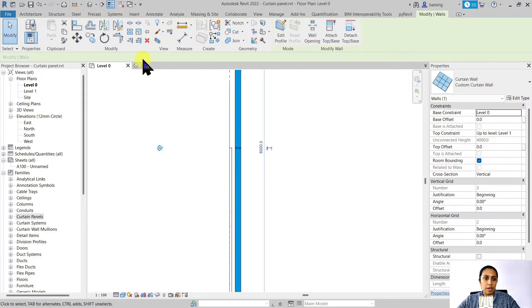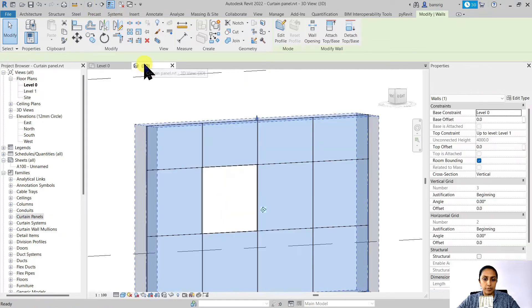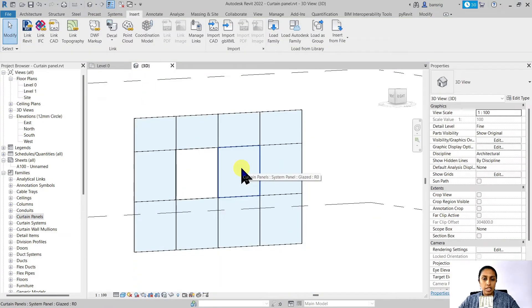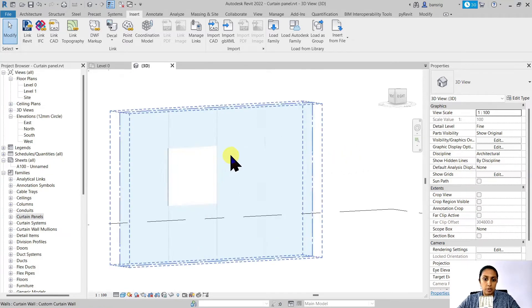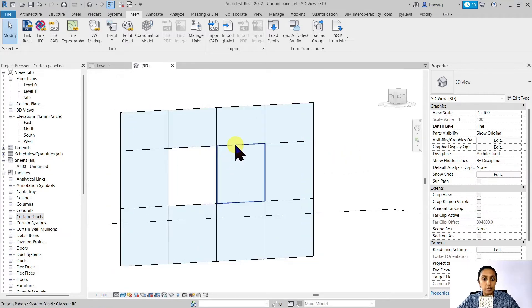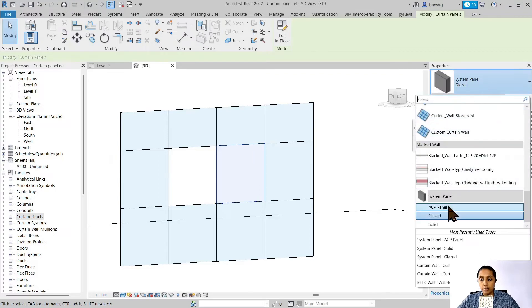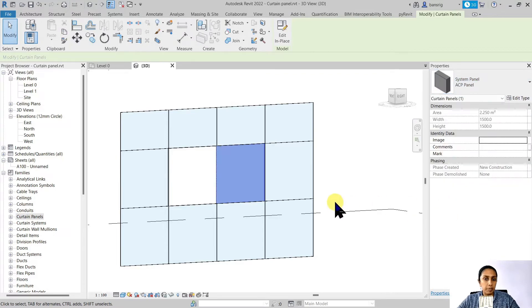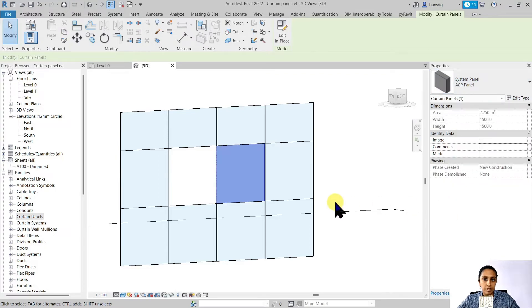Let's go back to our 3D view. Now if I want my entire facade to be made of ACP panels, do I really need to go to every single glaze panel and try to convert that into ACP panel? Of course not.